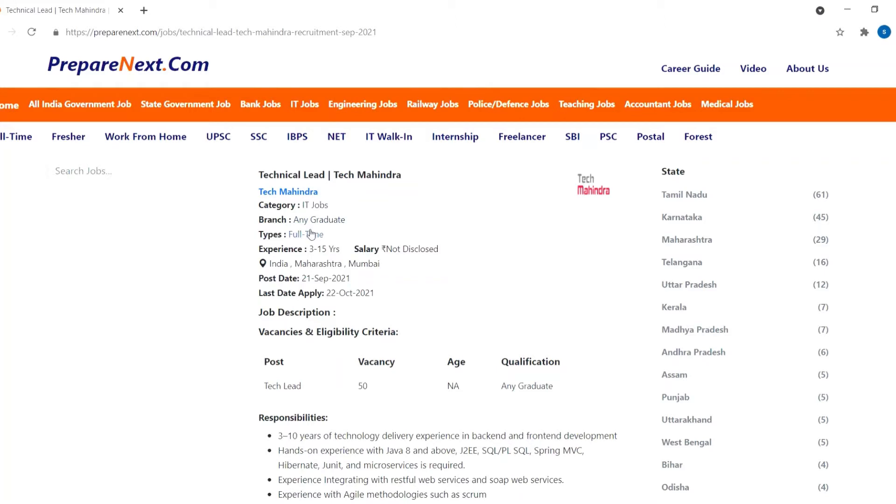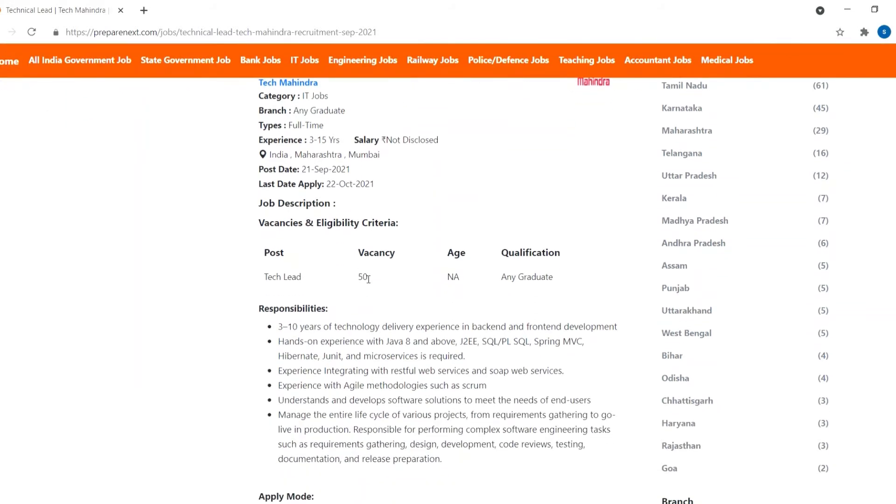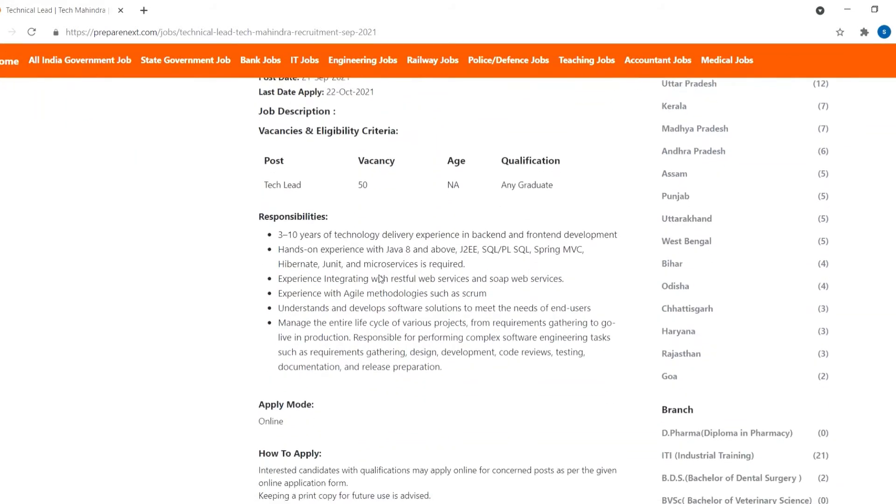One should have 3 to 15 years of experience for this job. You can apply for this job from 21 September 2021 to 22 October 2021. There are a total of 50 vacancies for this job.